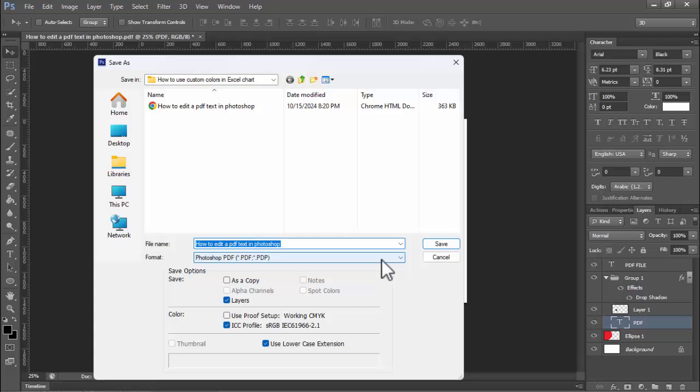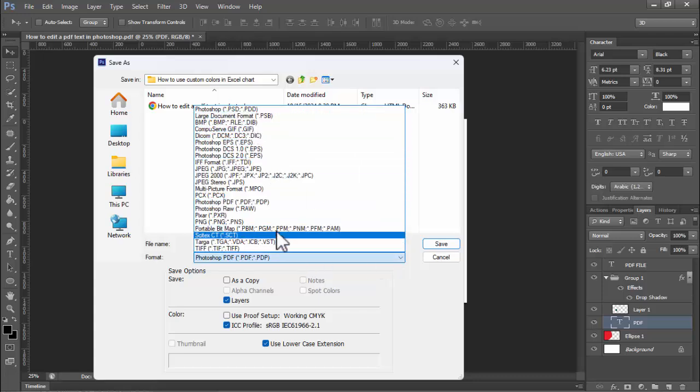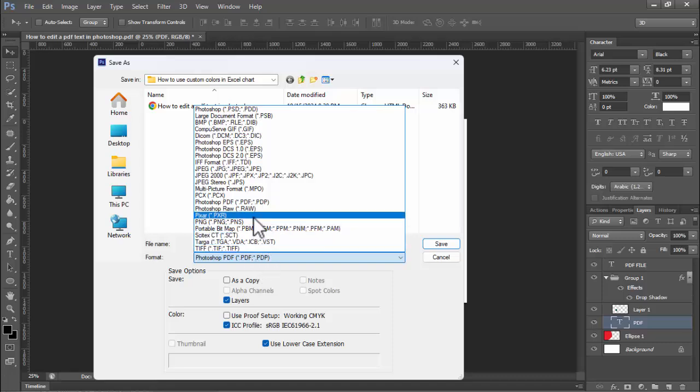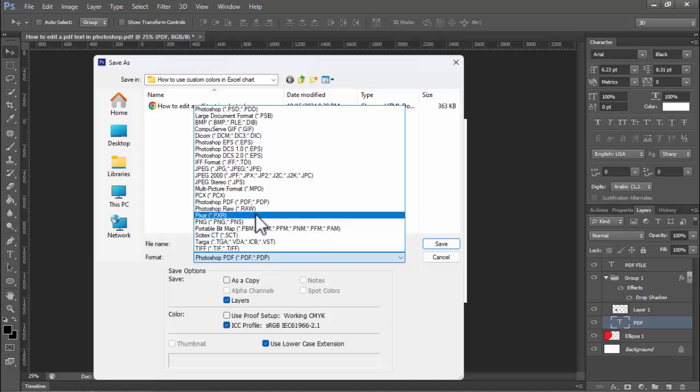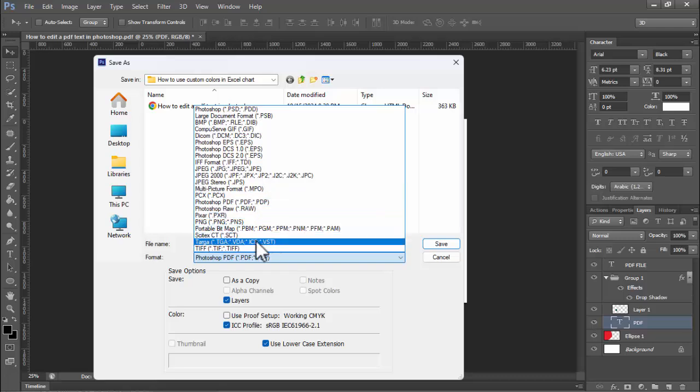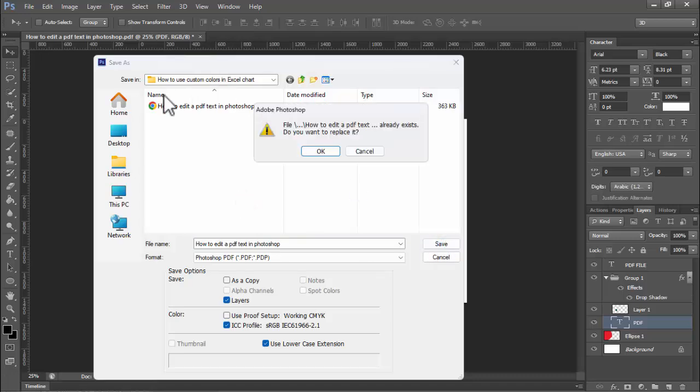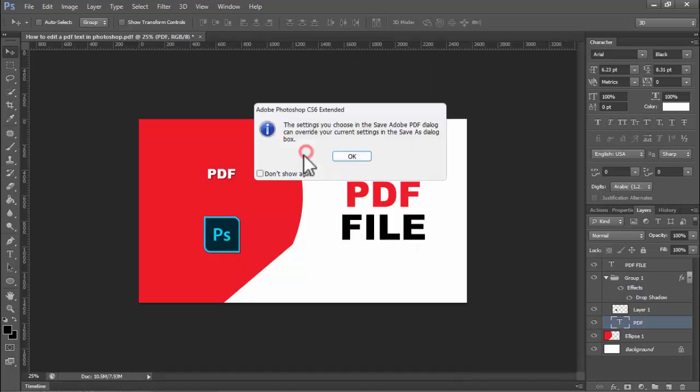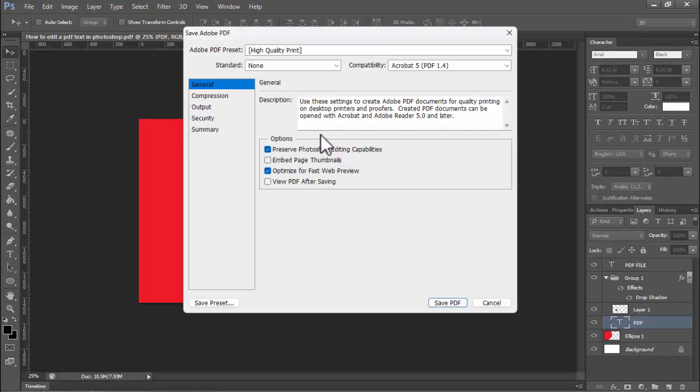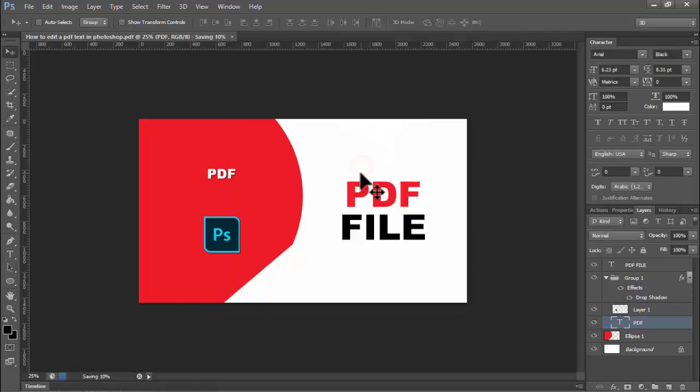First, select PSD format, then press Ctrl+S to show these options. Then select PDF and click Save to the same location. Okay, now reopen it.